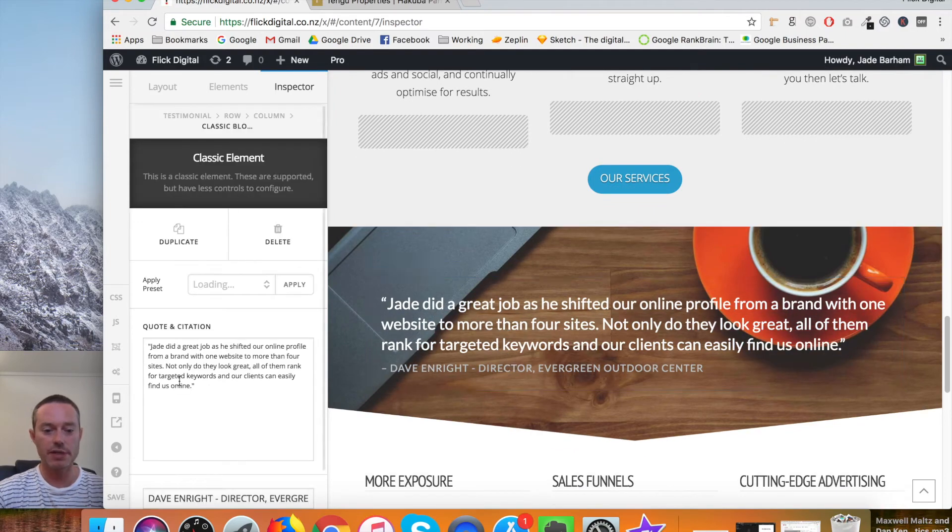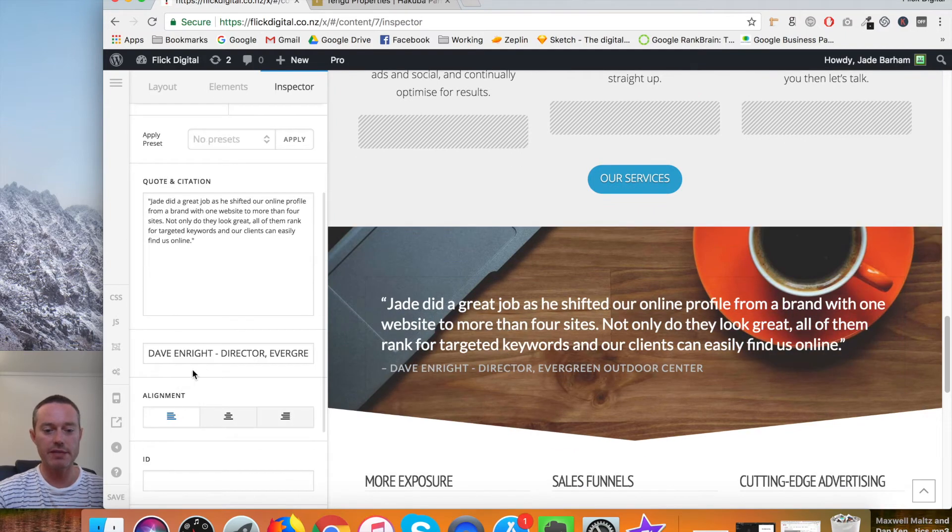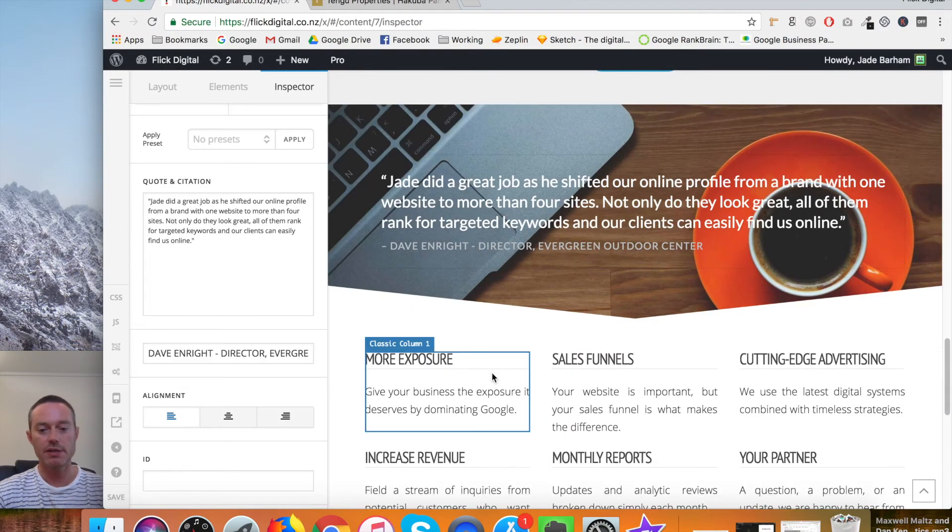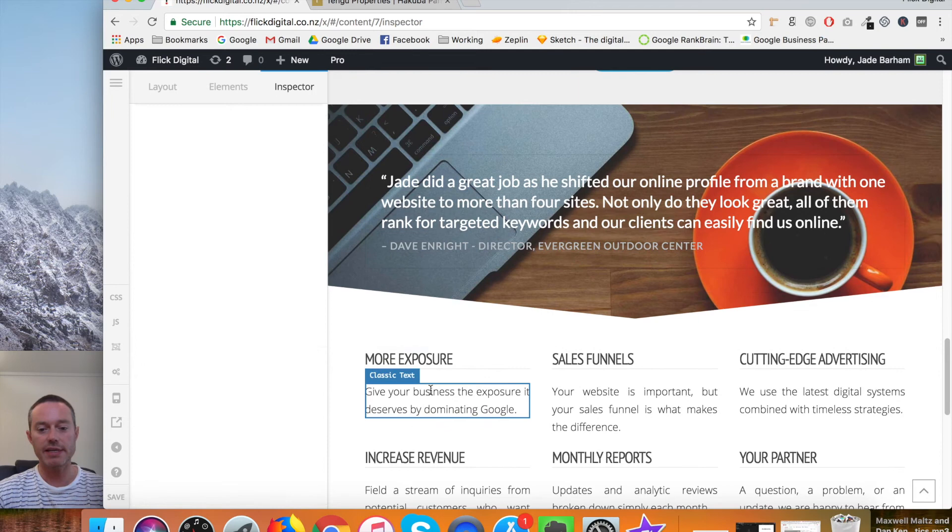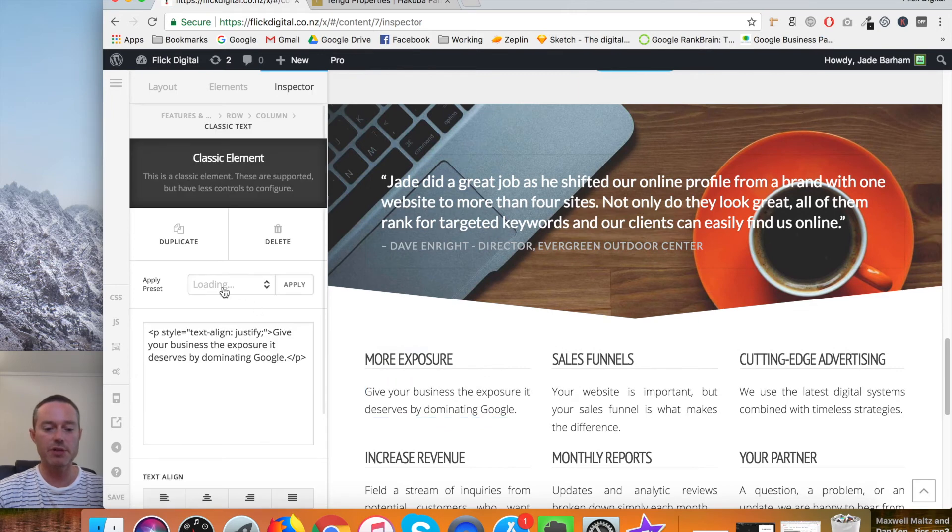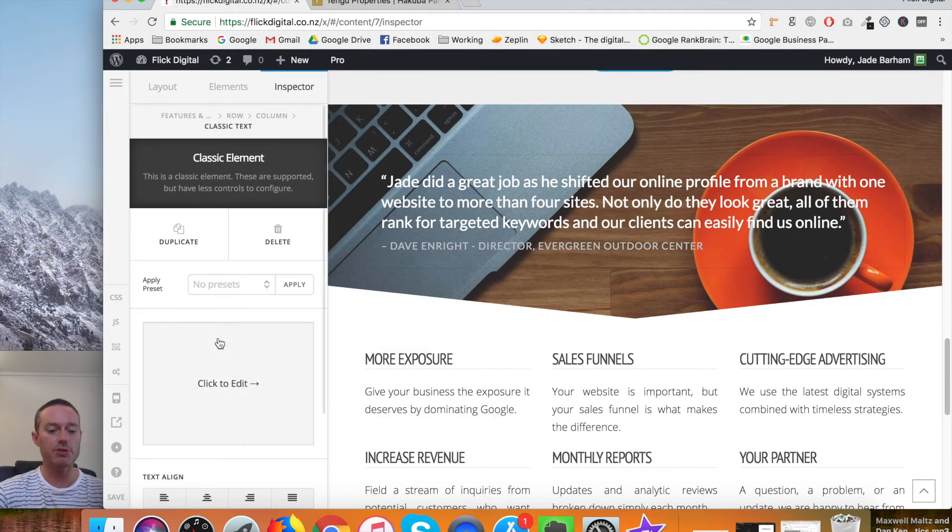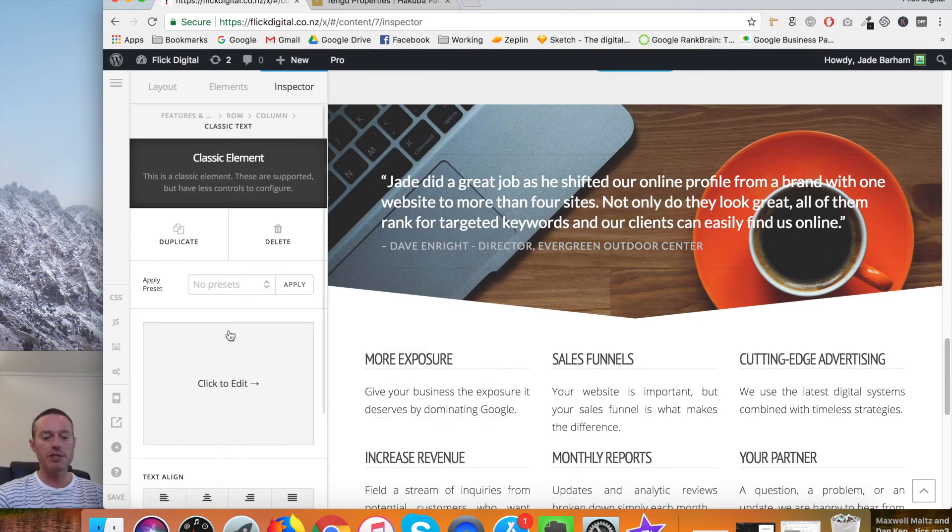If it's a quote, again, you'll find here. Basically any of these things, when you click on them, they'll open up in the side. And it should be fairly self-evident how you need to change it.